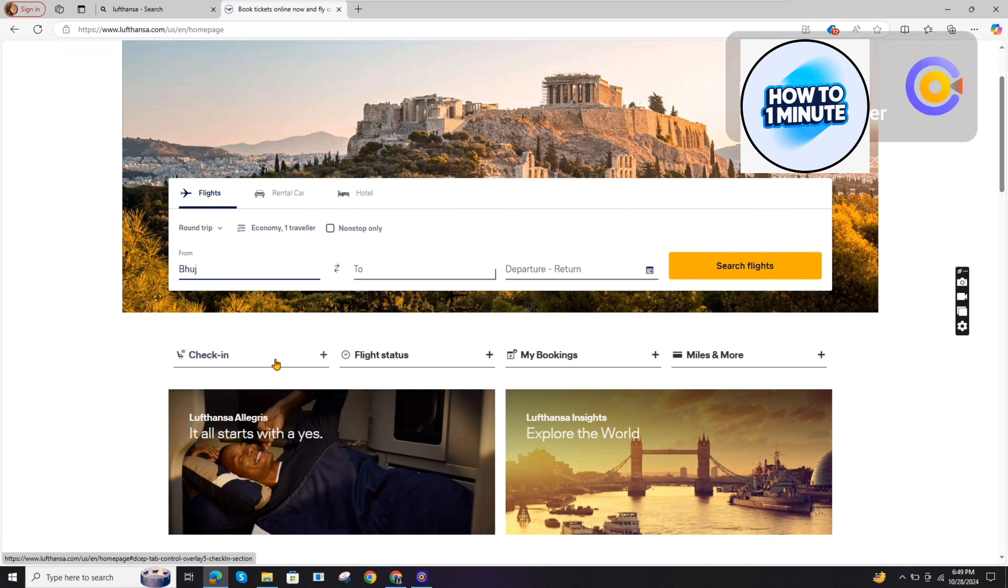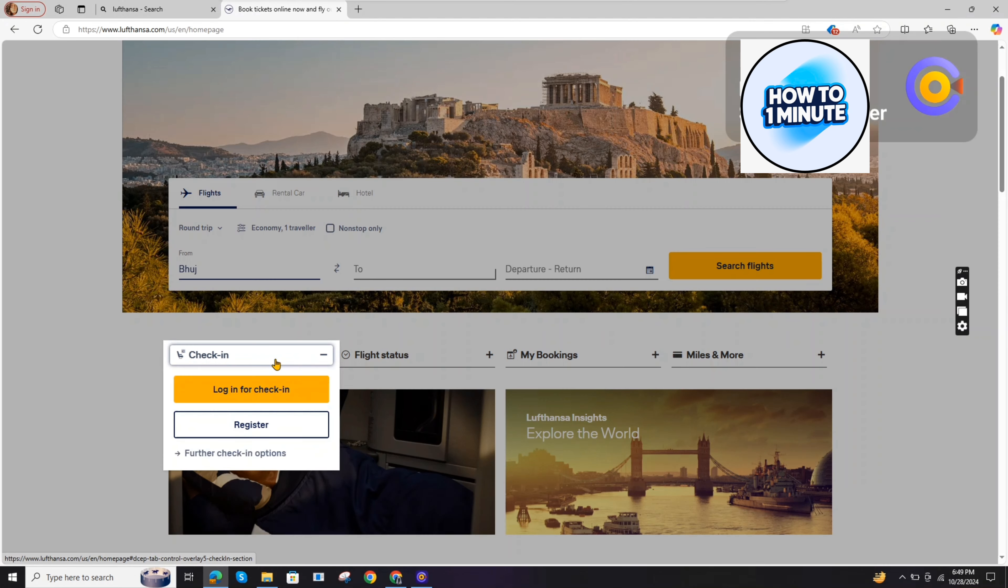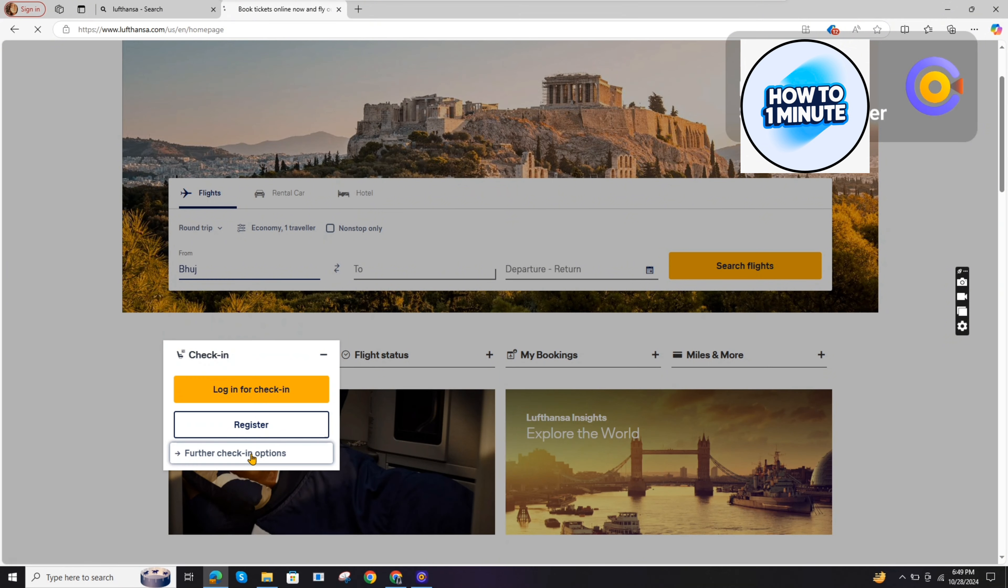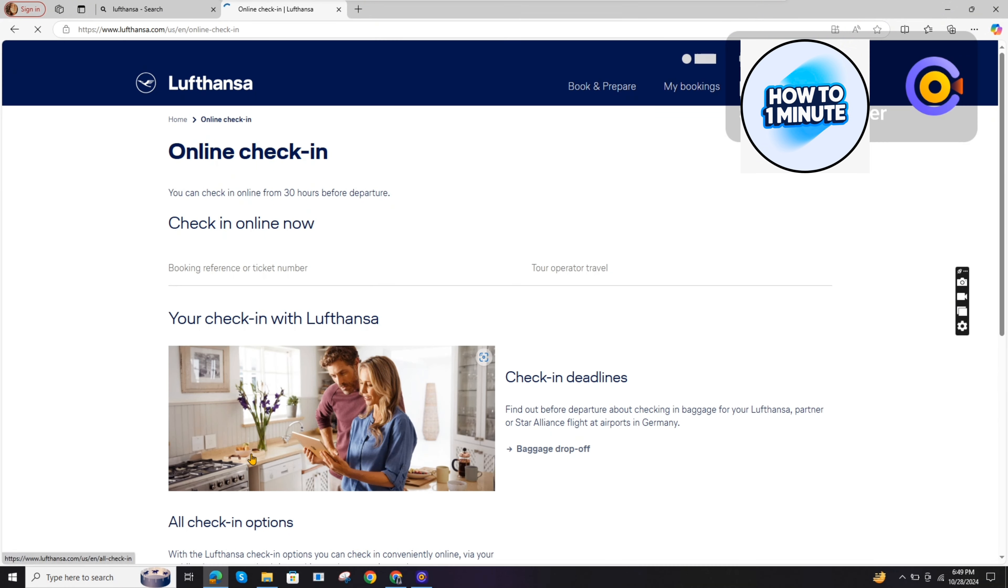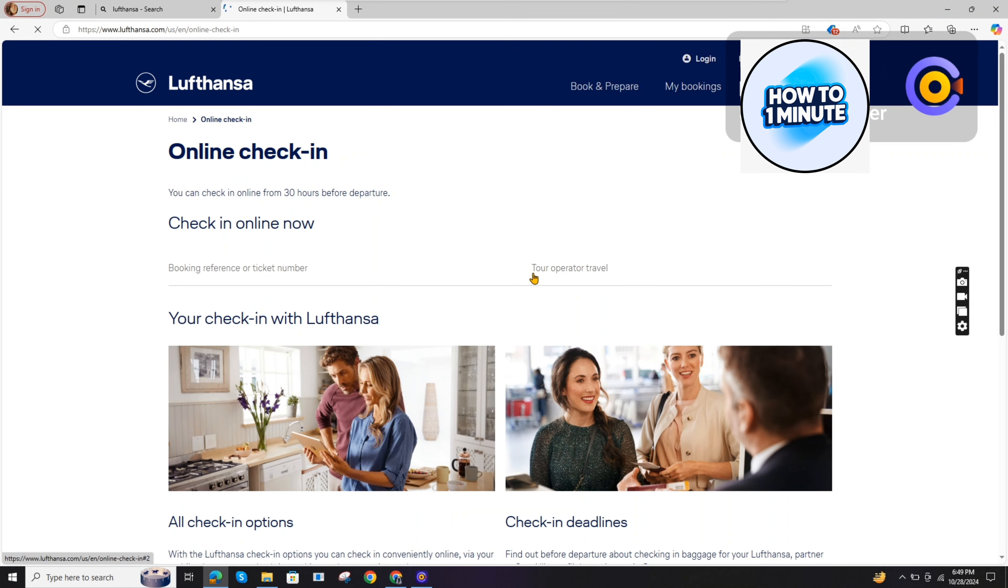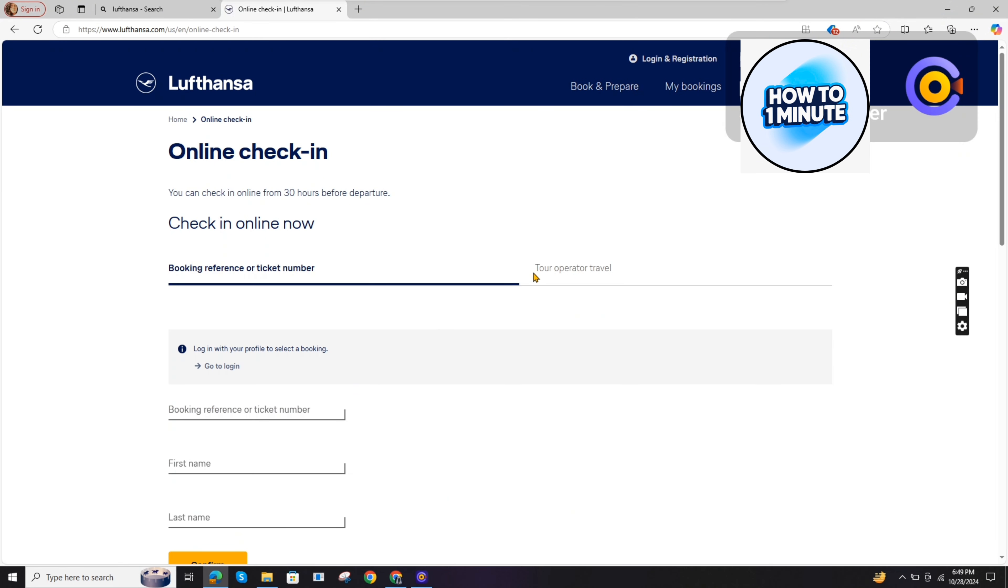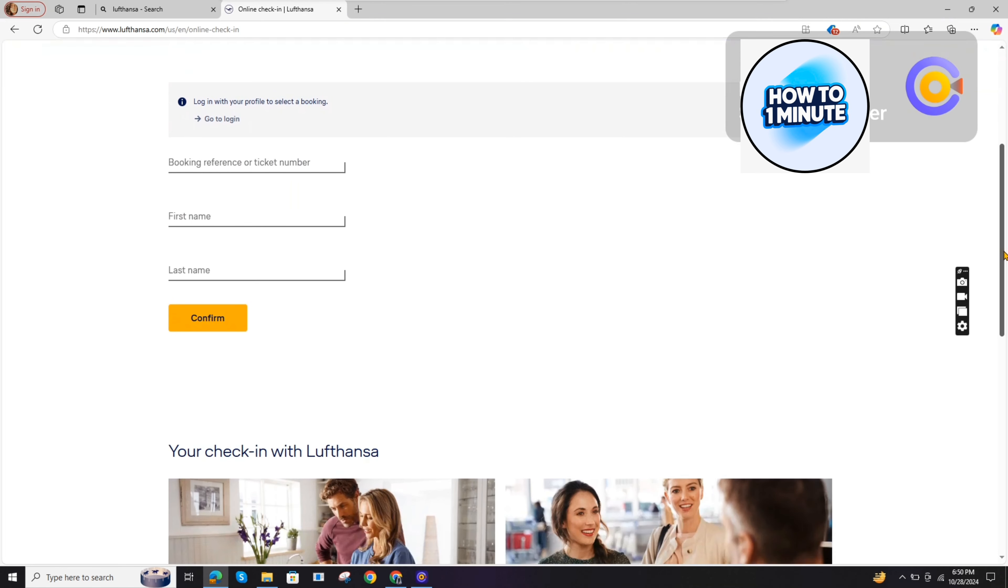Here the website opens up. Click on the flight option. Here you'll find the check-in option. Select the further check-in option under it. This will redirect us to a page about check-in information.